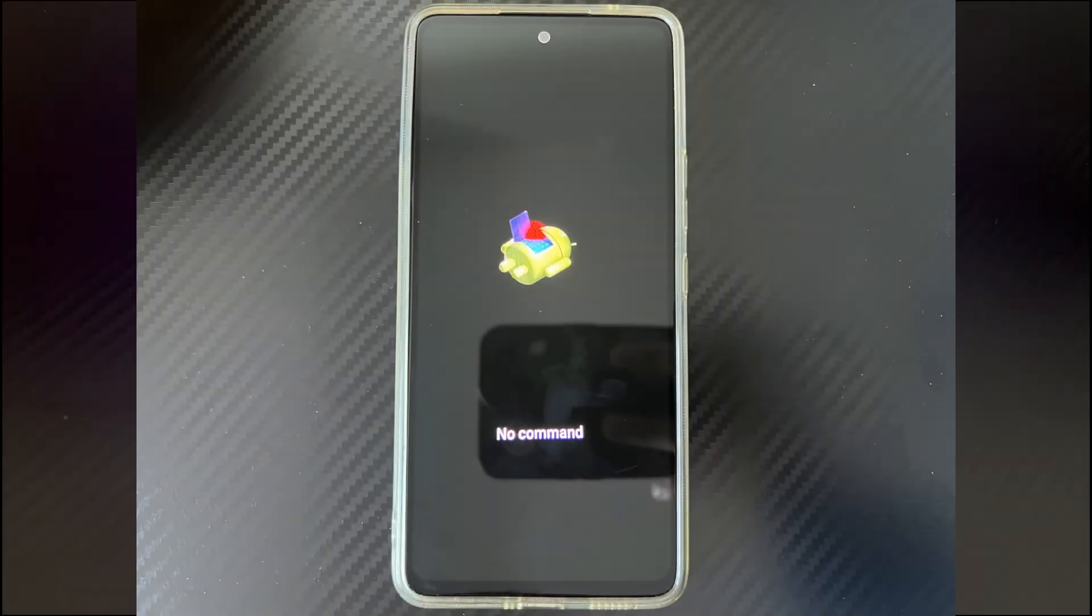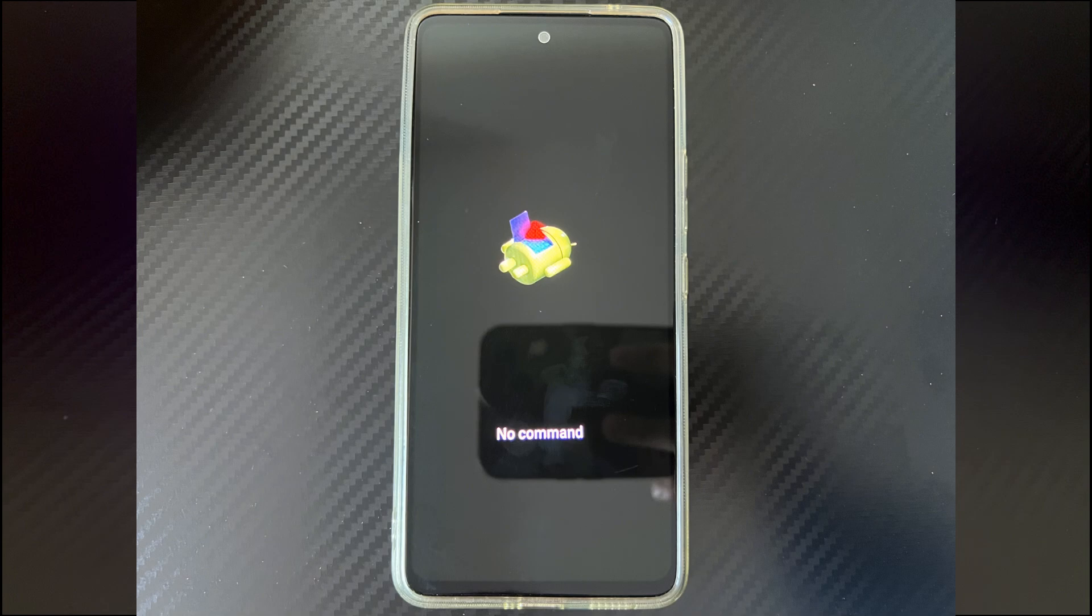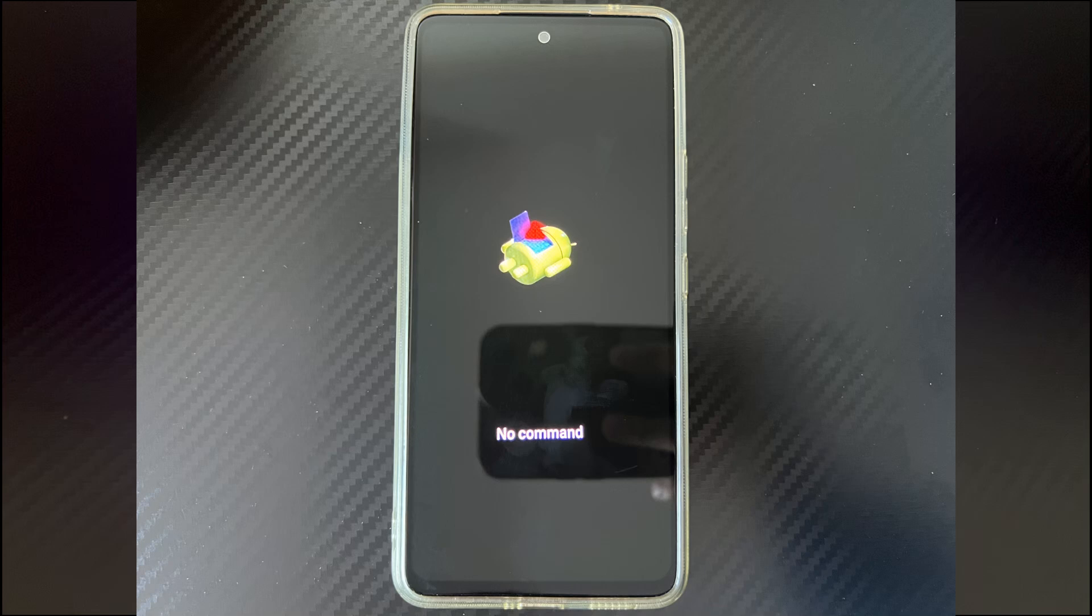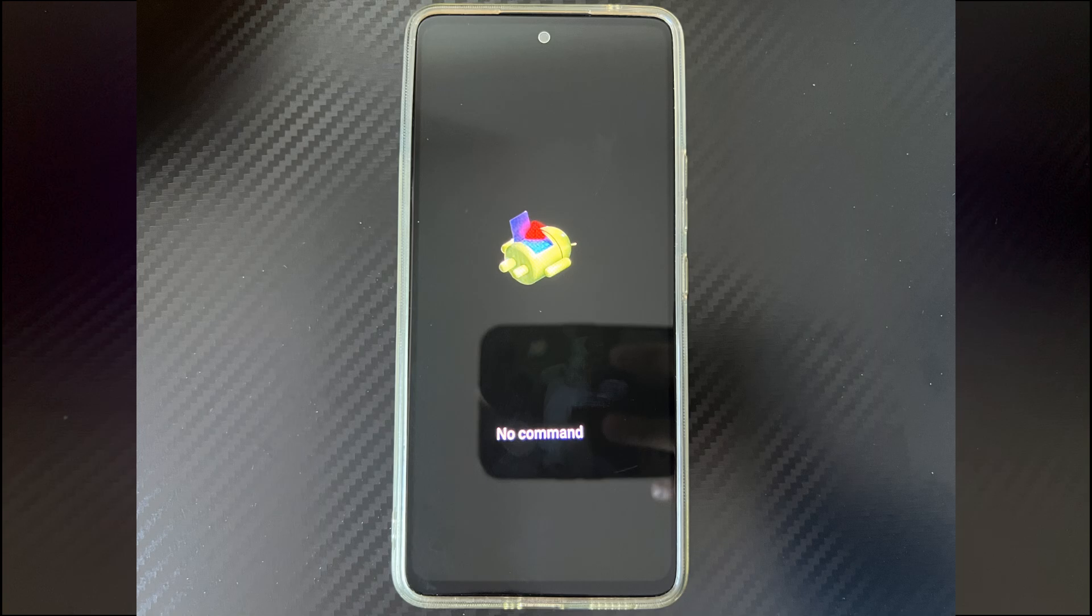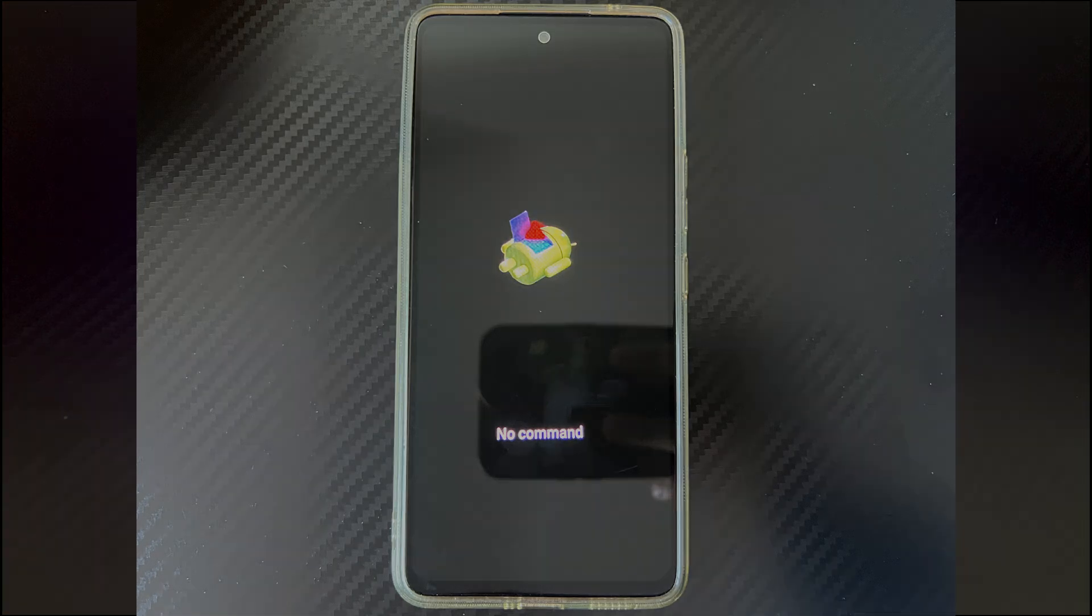Here, we will also tell you the common reasons for Android phone recovery mode no command. 1. There is a problem with the application. 2. The Android operating system fails to update or install. 3. The Android phone denies superuser access. 4. Hardware related problems. The above points are all situations that may cause your Android phone is stuck on no command. You can recall whether your Android device is any of the above situations.